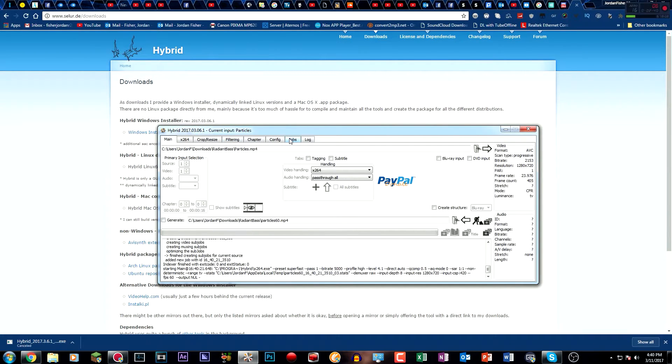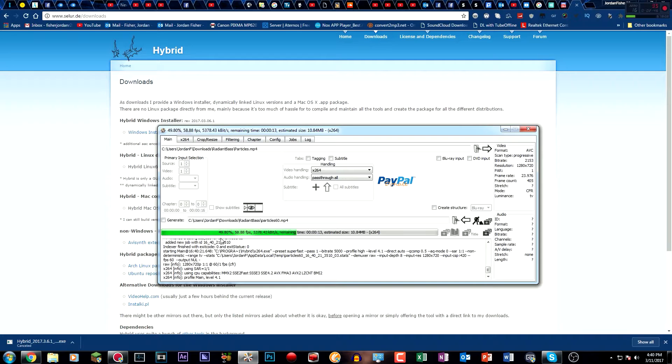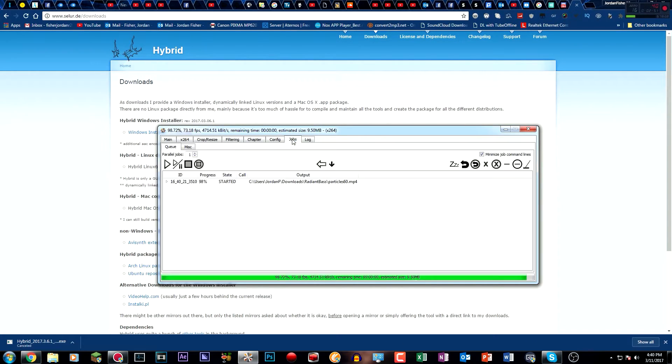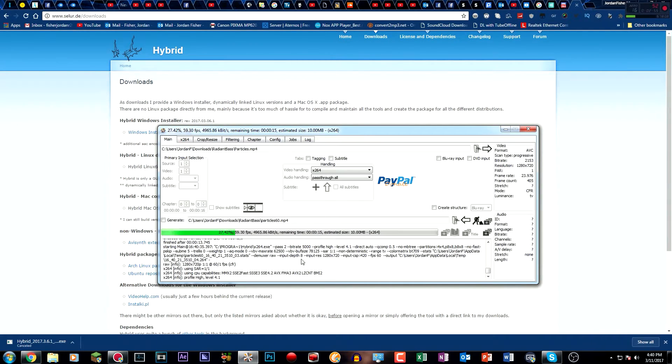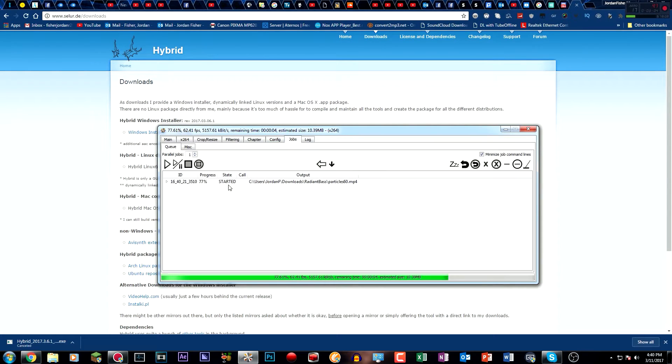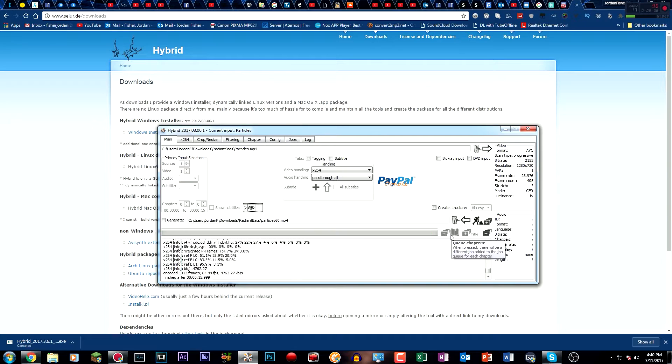One thing that a lot of people have been having issues with is when they're done with converting one video, they want to go to another one. They get a message or it doesn't work. You have to click on jobs and clear or delete any of the completed jobs that are in here. I'm not sure why you can't have more than one job. But basically, when you're done with one video, just delete the job, and then you can start again, and it should work.